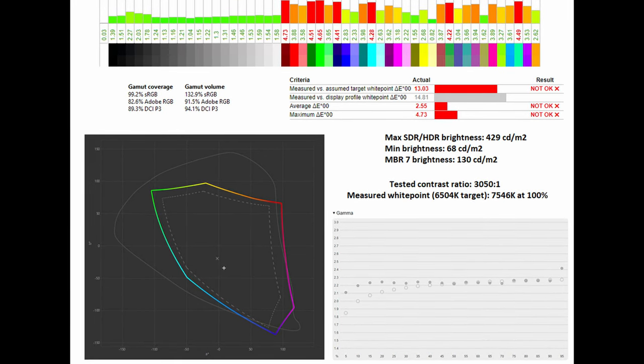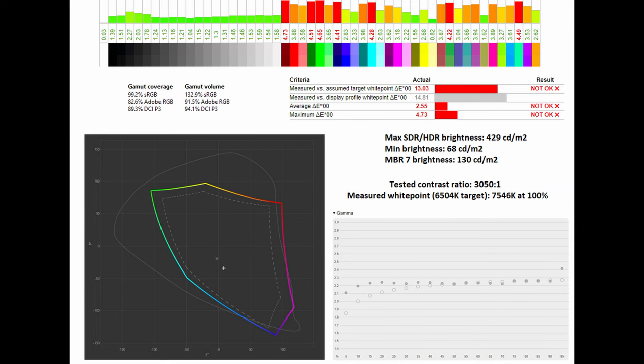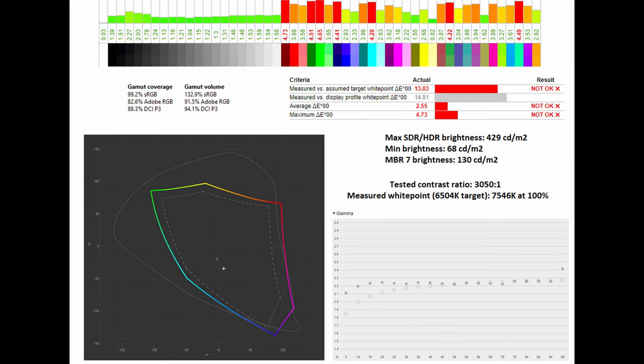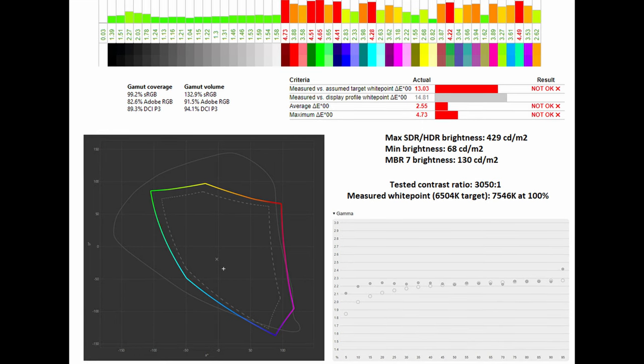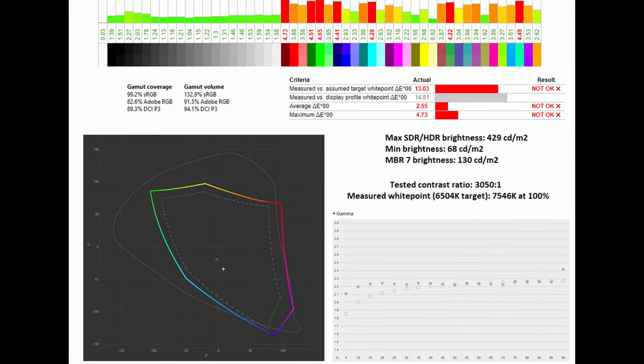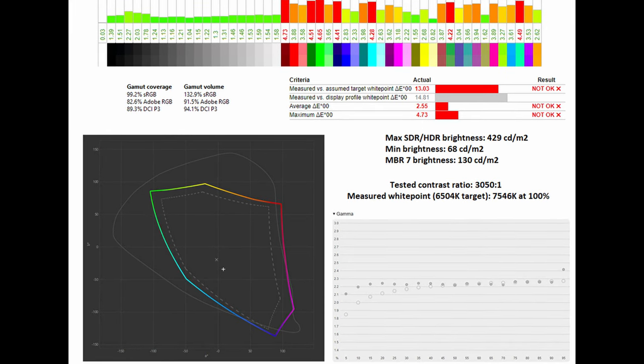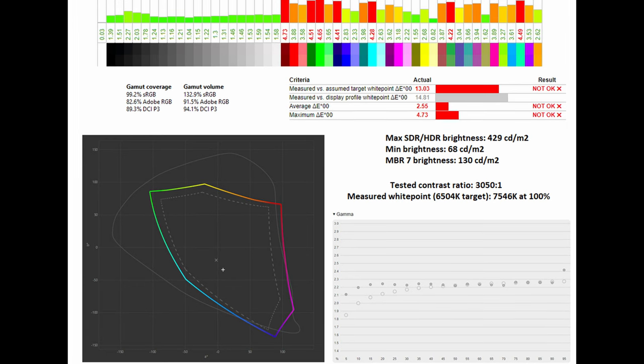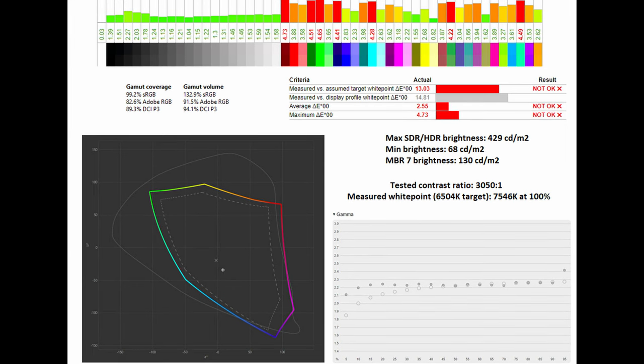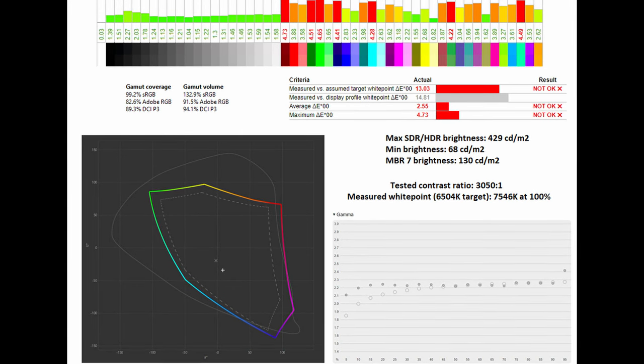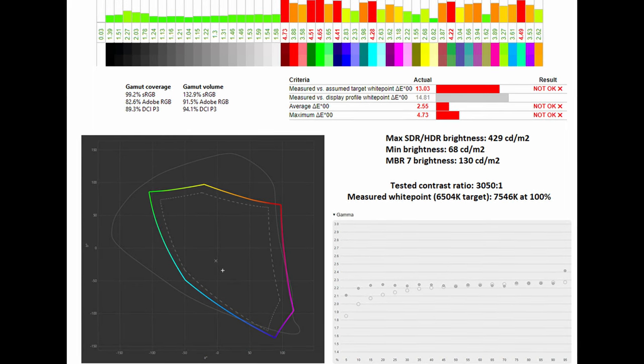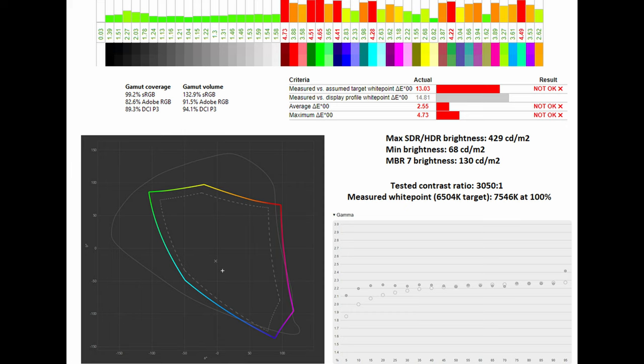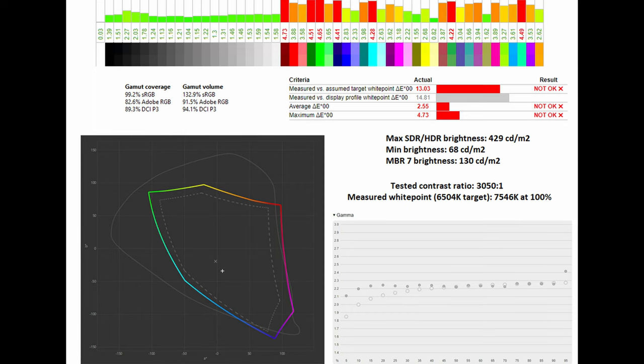The overall gamut curve in comparison to the 2.2 standard was pretty impressive and similarly the tested contrast ratio at a whopping 3,050 to 1 is very good although not surprising given it is a VA panel.